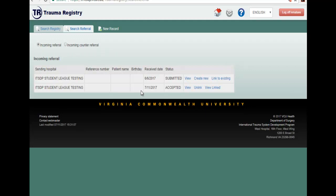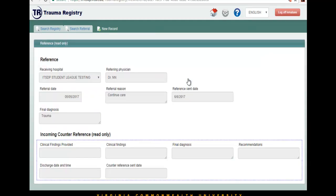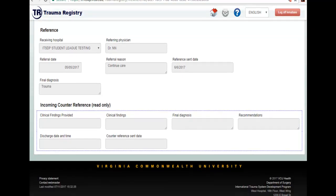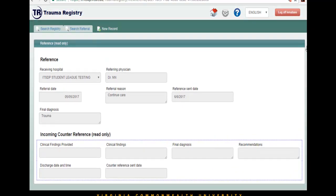In this section you will be able to select from three different options. One option is to view the record. Selecting view the record allows you to view the referral that has been sent to you, but you will not be able to edit or enter anything related to this patient in this section.